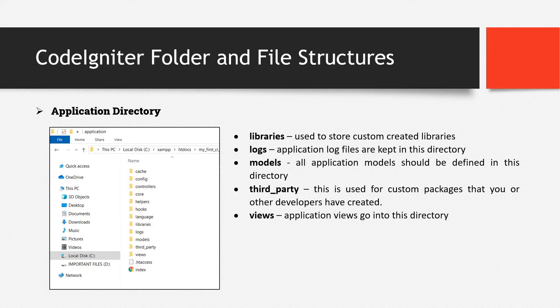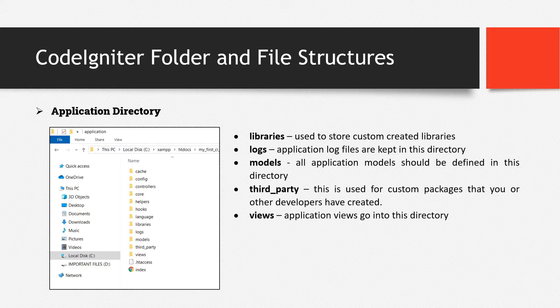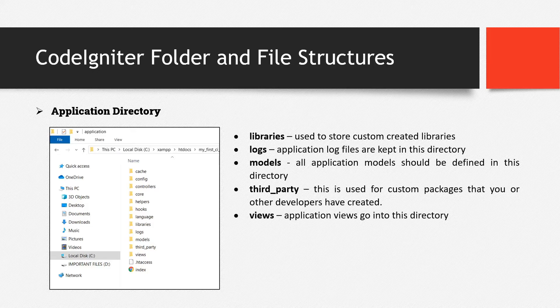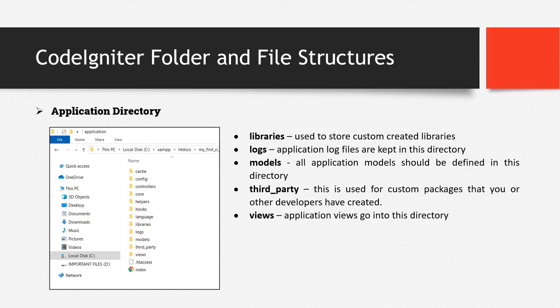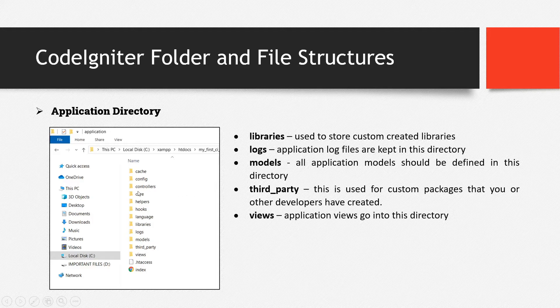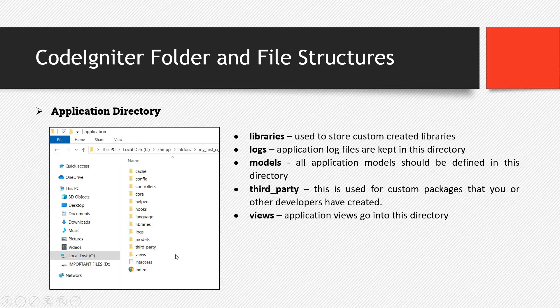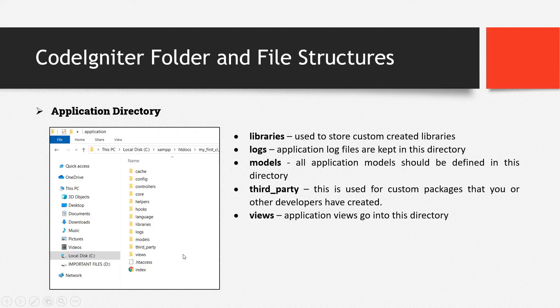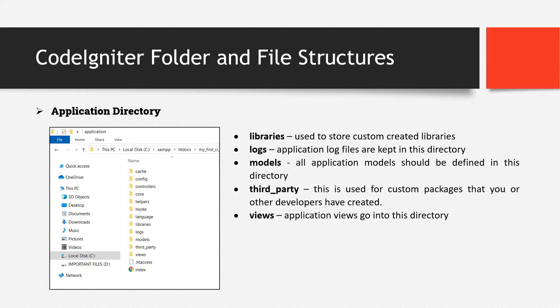So basically, the common thing that we'll explore in the application directory, since this is the only one that can be modified, because the system directory can't be modified, are the config directory, controllers directory, models directory, and the views directory. So those are the four common directories that we'll manage or explore for now, since we are just starting our web application in CodeIgniter.